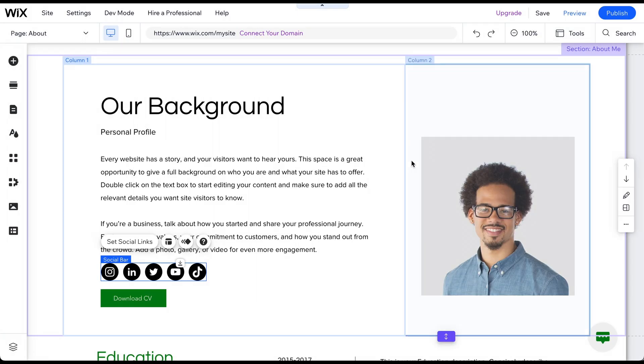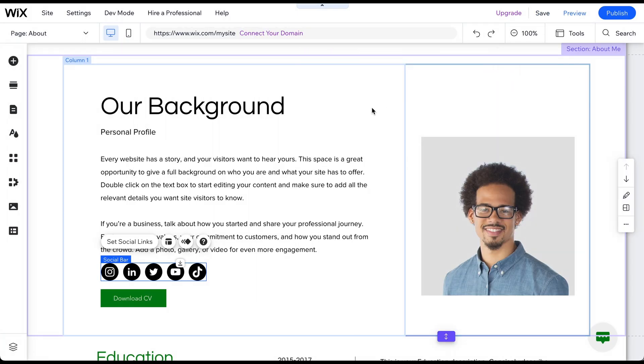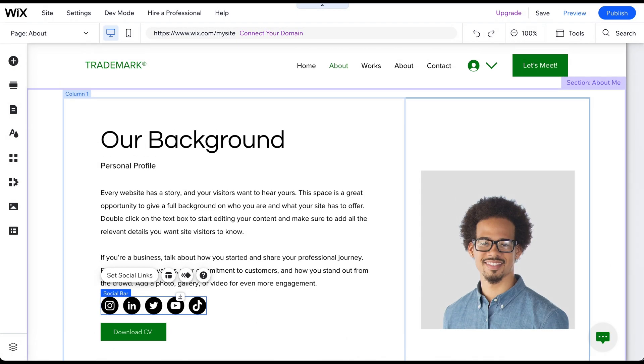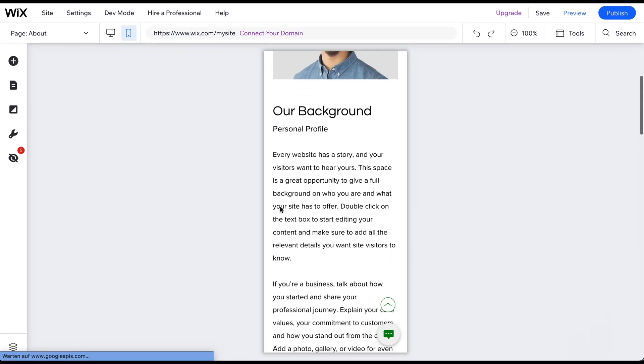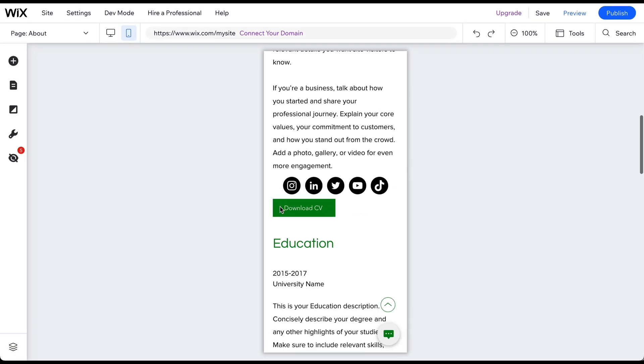Once you are ready, click on Done and save the changes. It's always a good idea to check the mobile page before publishing the final results.